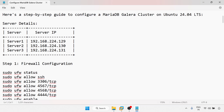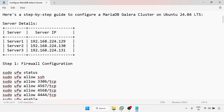I am using three servers. All the server IPs are 192.168.224.129, 130, and 131. I am going to access all three servers.